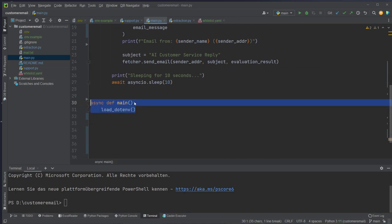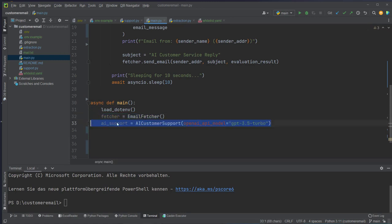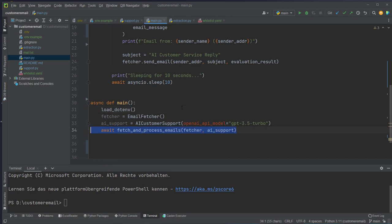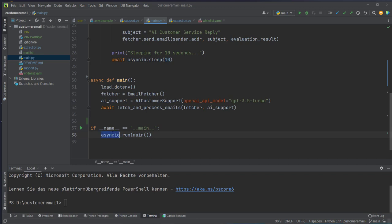Now we create a main function where we load our environment variables, create an instance of EmailFetcher and an instance of AICustomerSupport passing in the model — you can also use GPT-4 here, but GPT-3.5-Turbo is the default and I think it's the most cost-effective model for this service. We pass the fetcher and AI support instances to fetch_and_process_emails, and since it's async we await it. We run the main function using asyncio.run and call the main method, and now we are finished and can try out our email system.